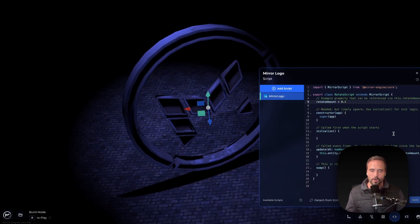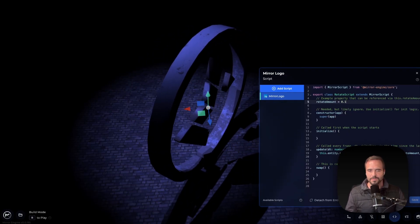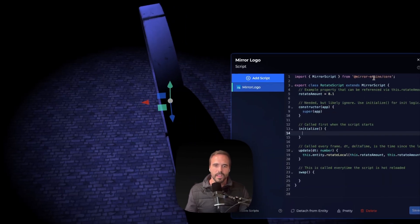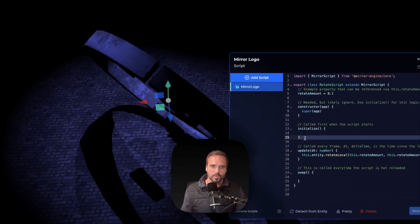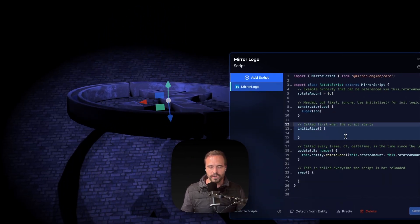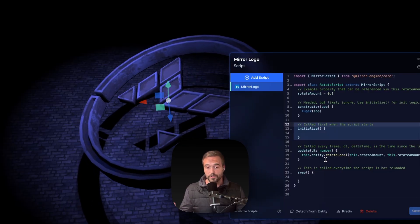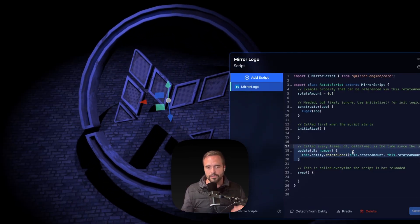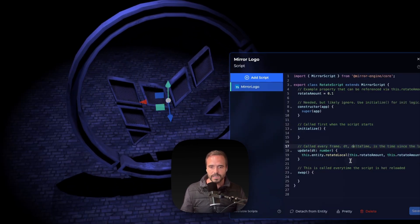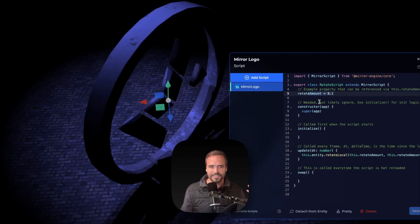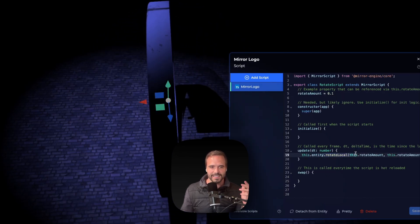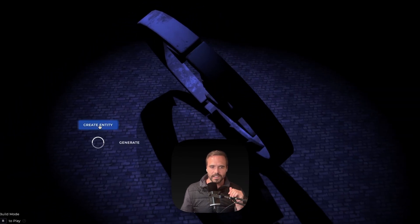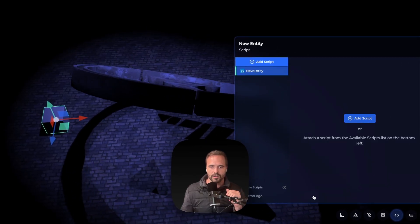We use an entity component system, so we are simply attaching a script to our Mirror logo here. You can ignore a lot of the boilerplate, but we have very simple hooks from just calling initialize for whenever the script first loads to update called every frame. And that gives you the delta time between each frame. So very simply here, we're just declaring a rotate amount and then rotating the entity. This is just the basic script that we use whenever you add a new script.